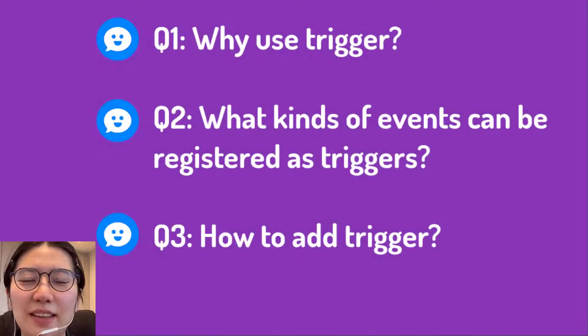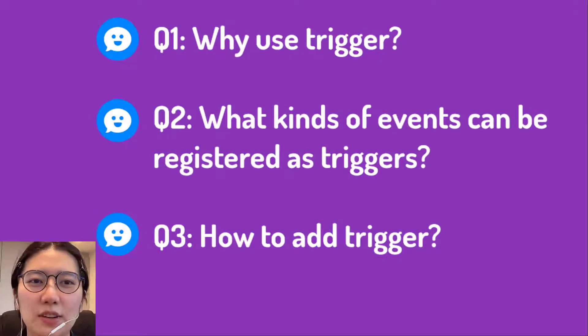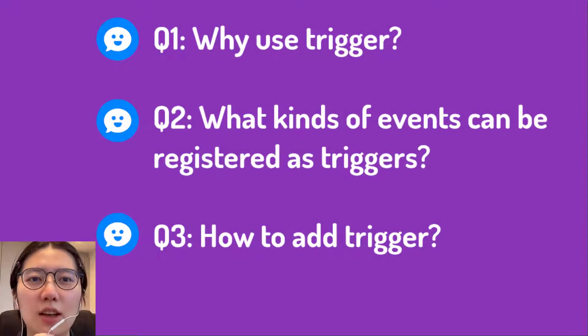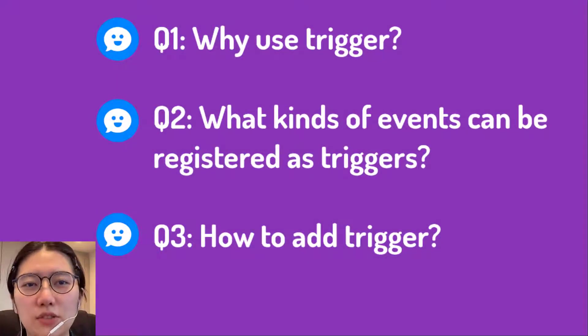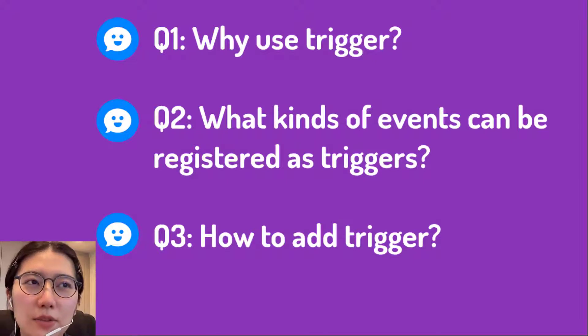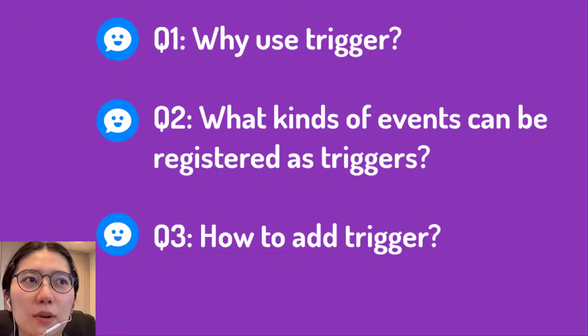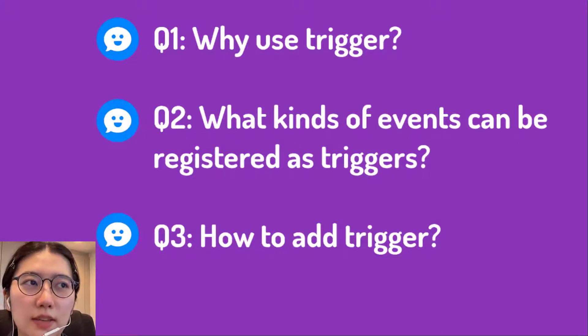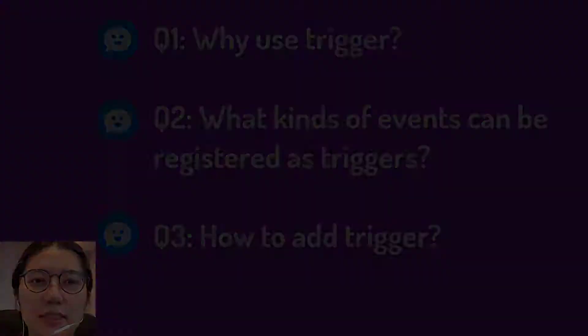Hi there, welcome back to uChat tutorial. This video we are talking about triggers. So there are three questions today. Why use trigger? What kinds of events and how to add trigger?